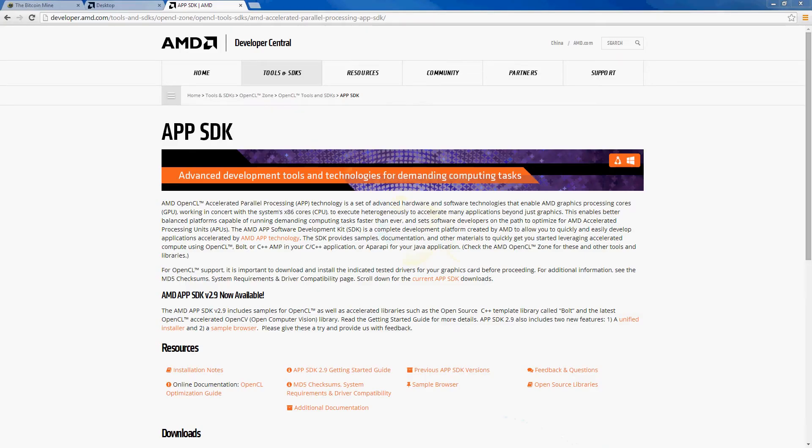In order to actually start mining, you will need to download one more piece of software from AMD to take advantage of your GPU, which is called the AMD App SDK, which stands for Application Parallel Processing Software Development Kit. A link to download this software is below this video as well.